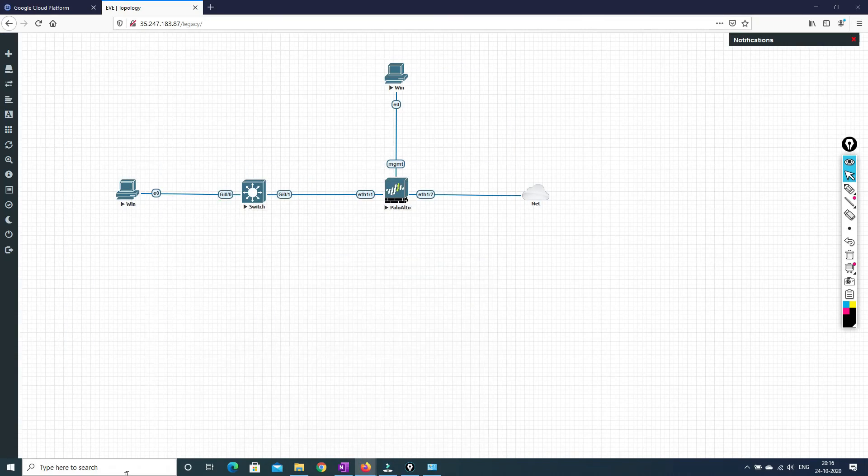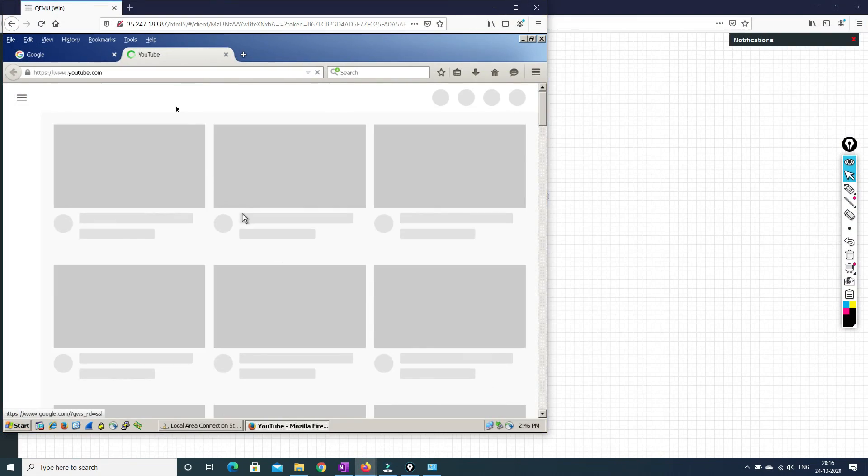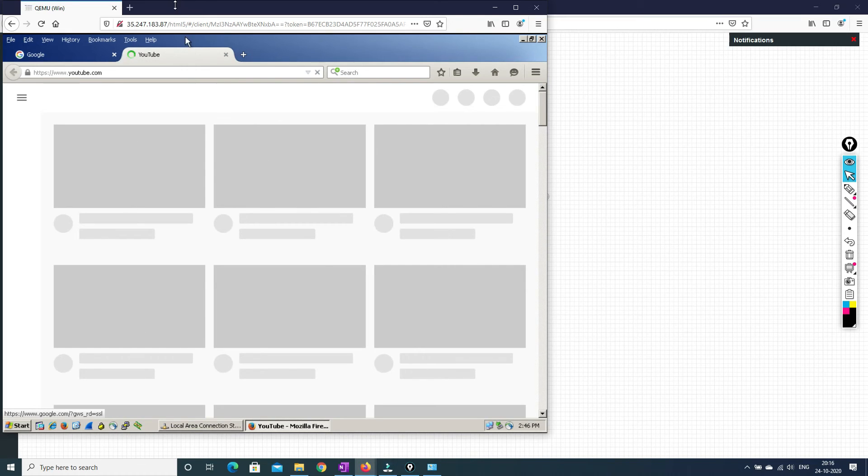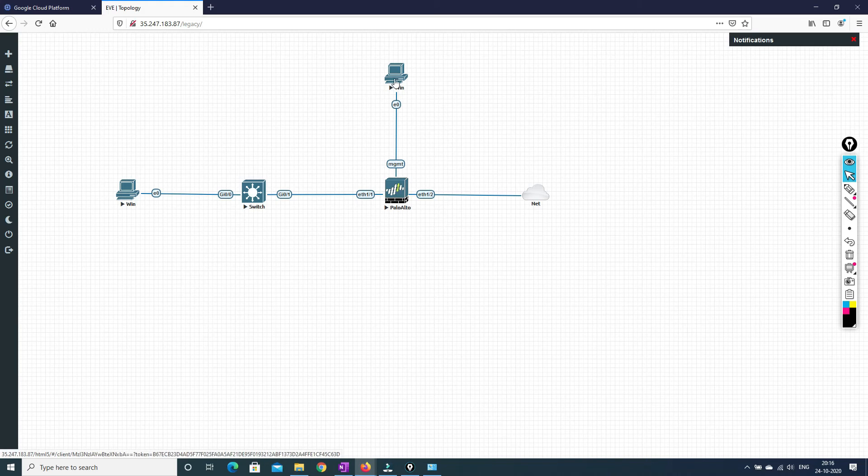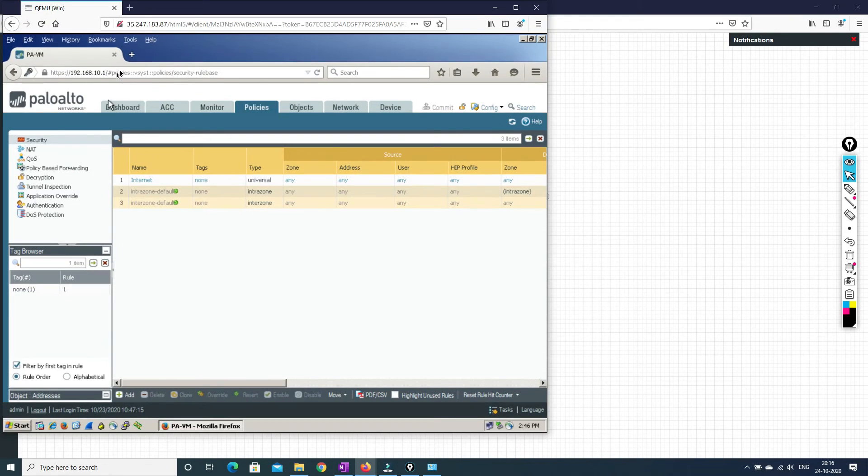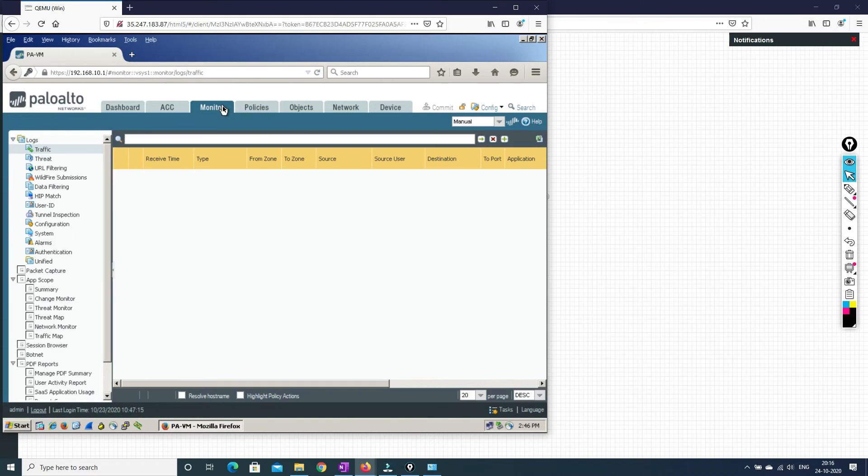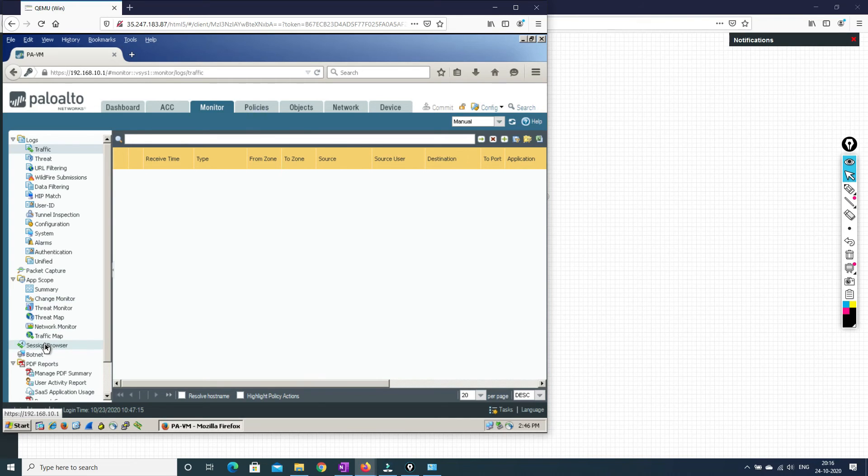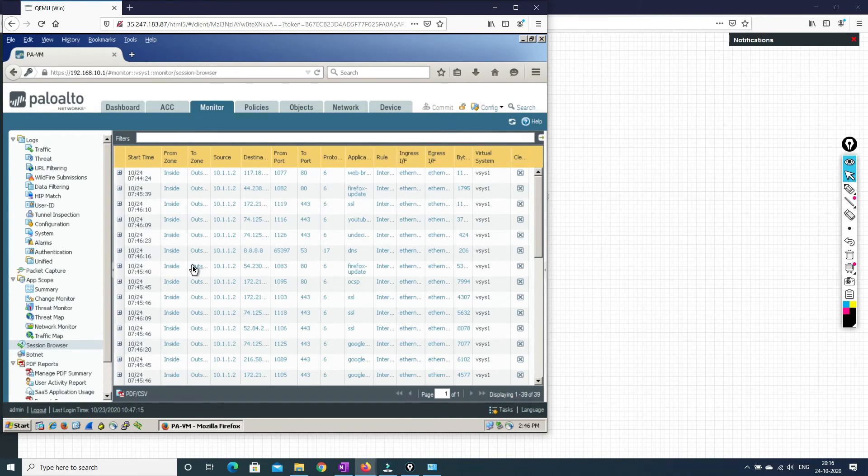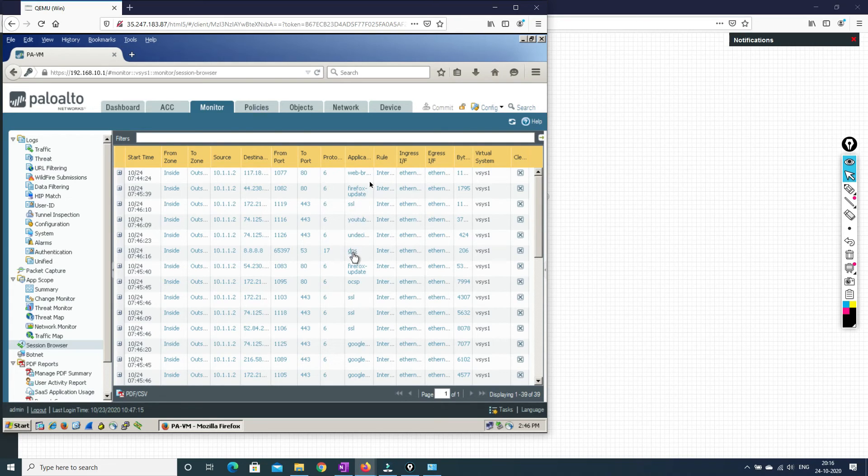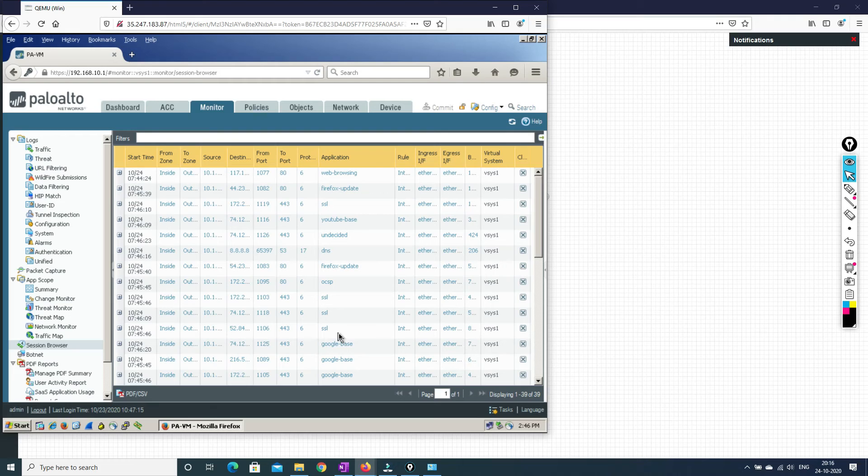And I can show you that it is going through our... So yeah, just go here and try to access this machine, our management machine. And I can show you in the monitor logs that yeah, it is going through our Palo Alto. So as you can see, YouTube, Firefox update and all those things. Yeah, web browsing Google base. So this is what it shows that it is going through this Palo Alto device.